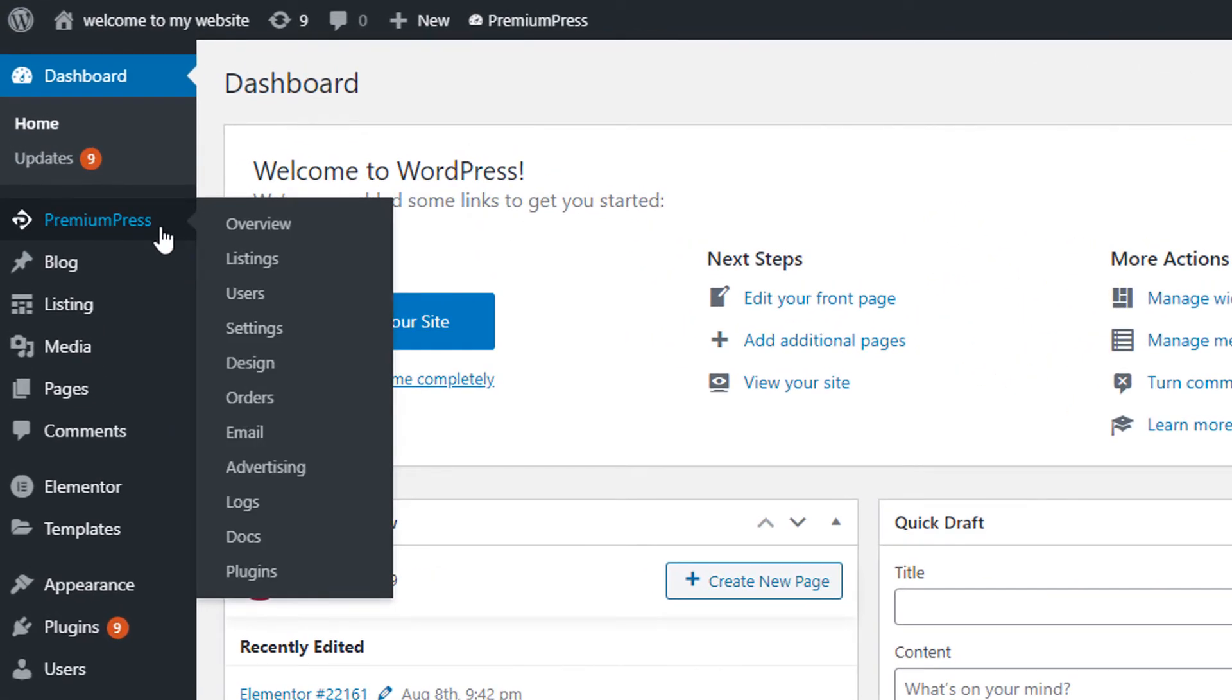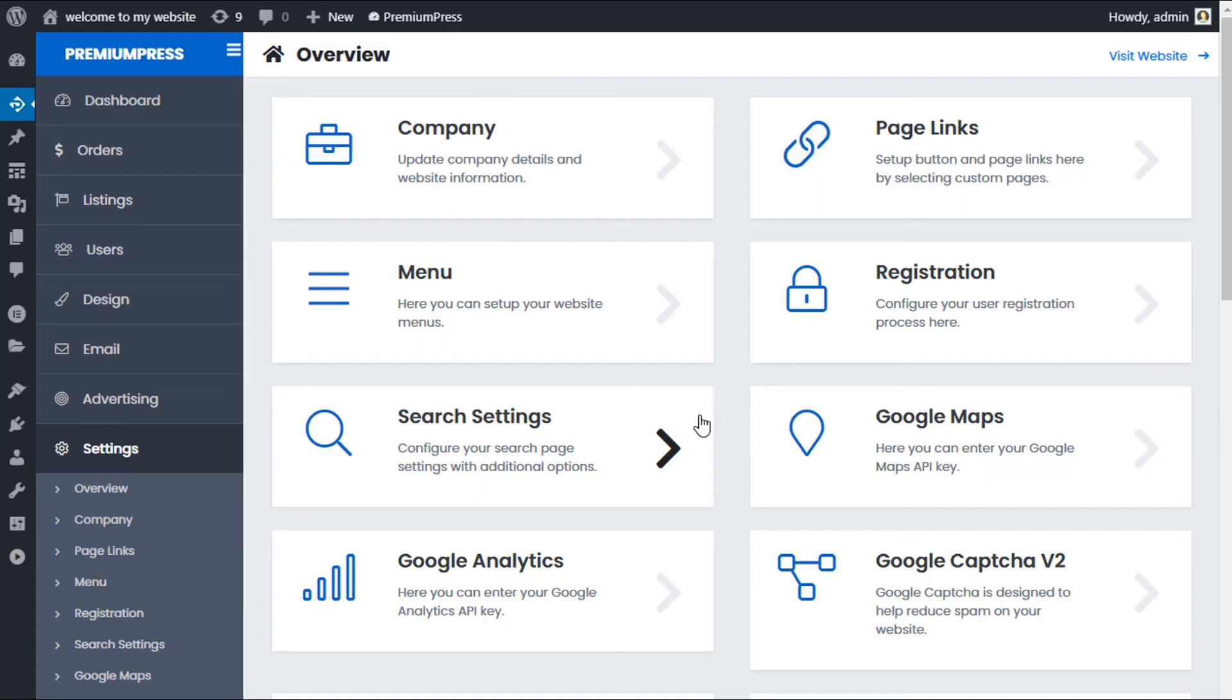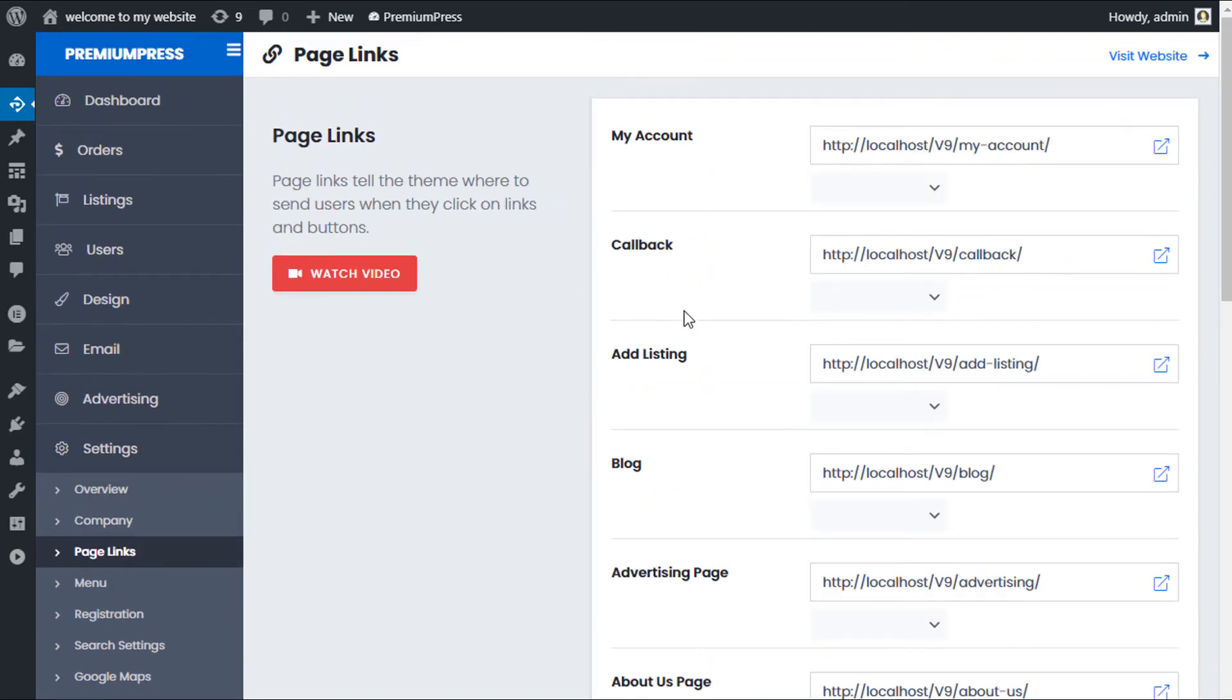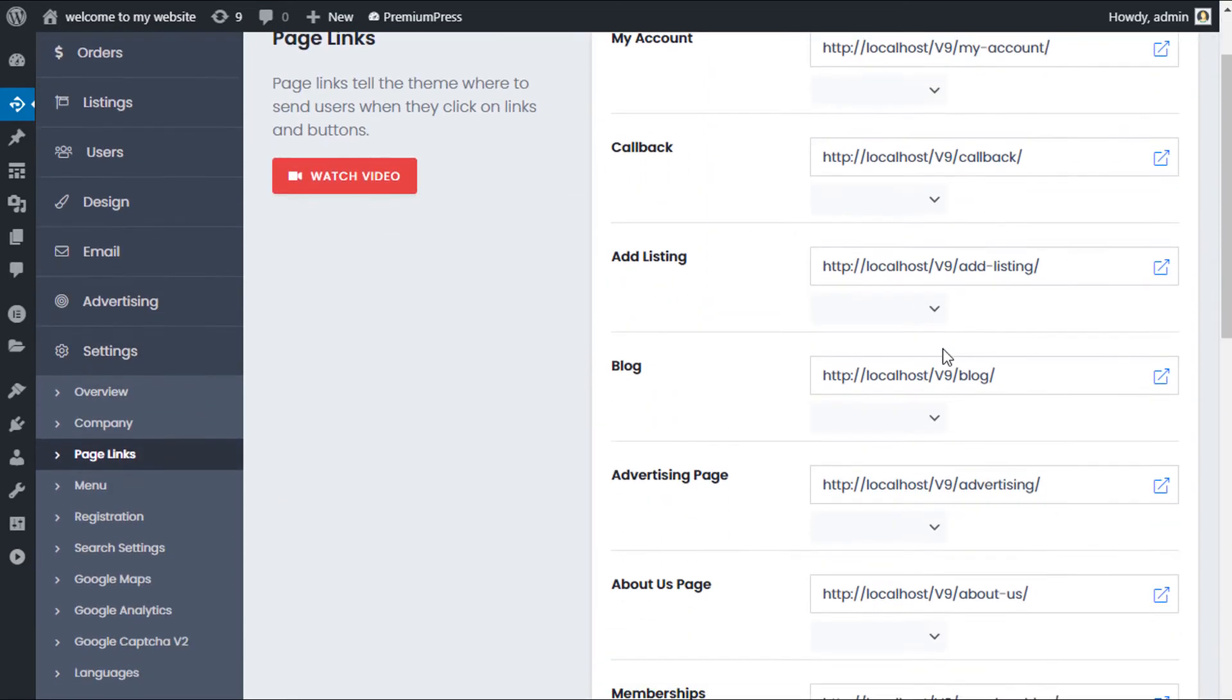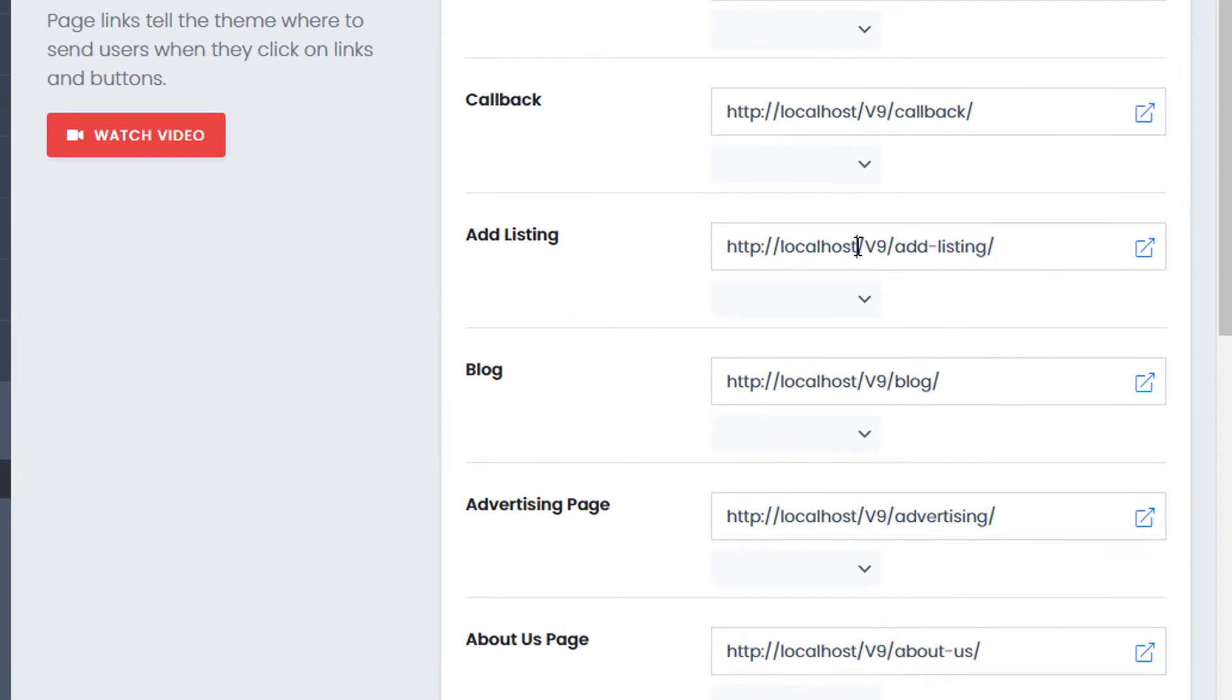Click on premium press, click on settings. And now we're going to be using the page links option. Click page links and where it says add listing, simply select the page you've just created.